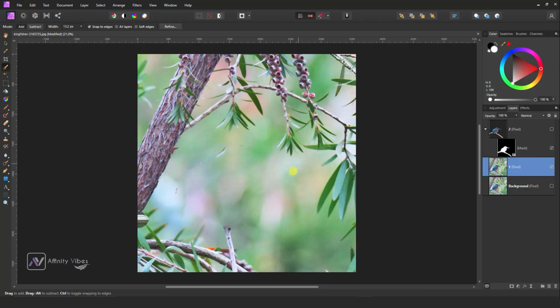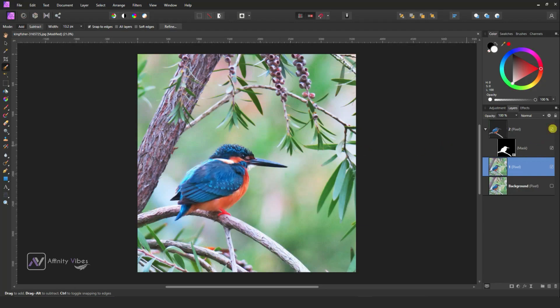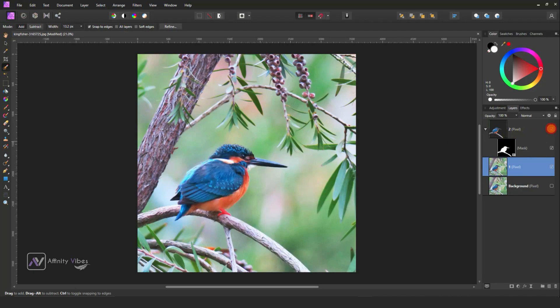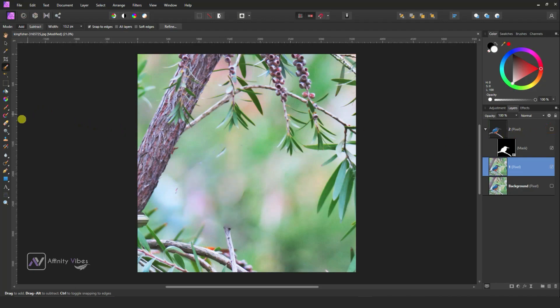Although we do not need much perfect because Layer 2 will cover this part, but still if you need you can use inpainting brush and start to remove those harsh parts.